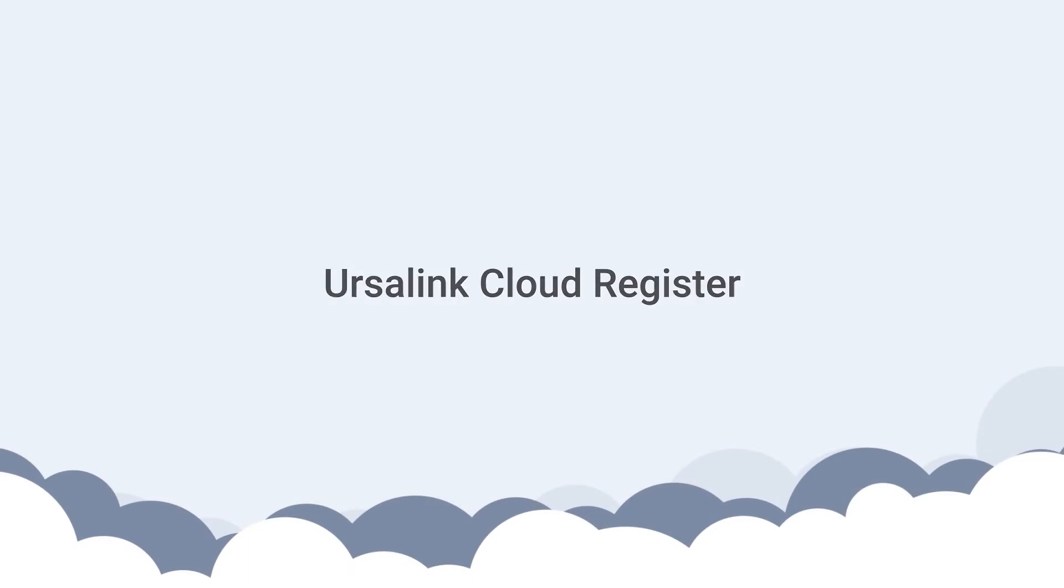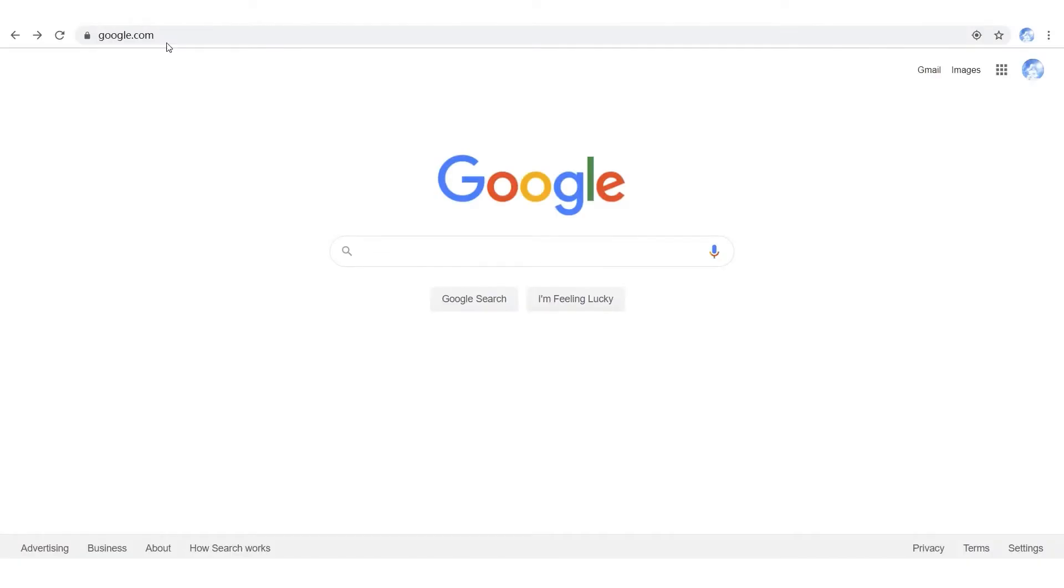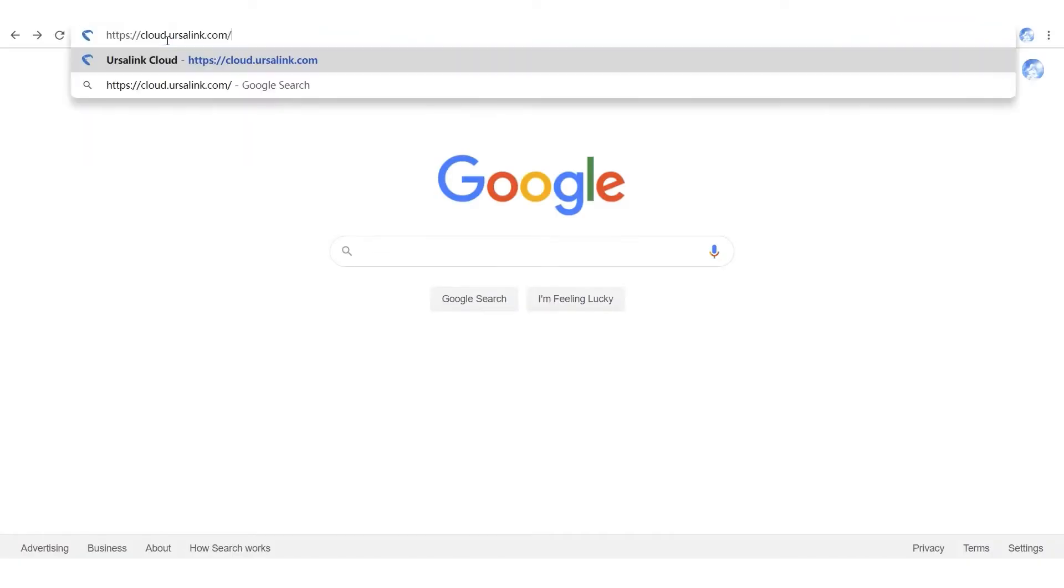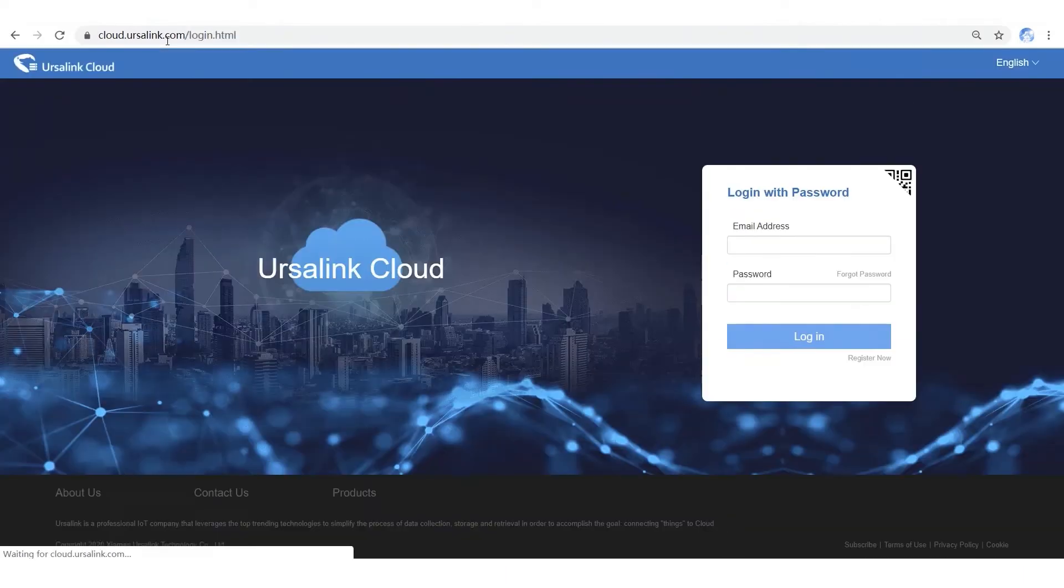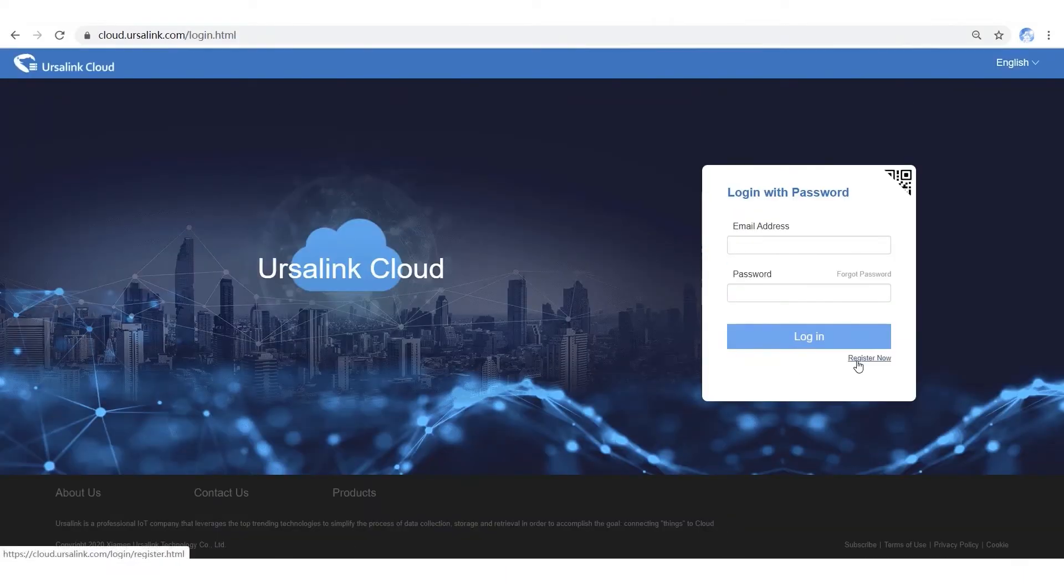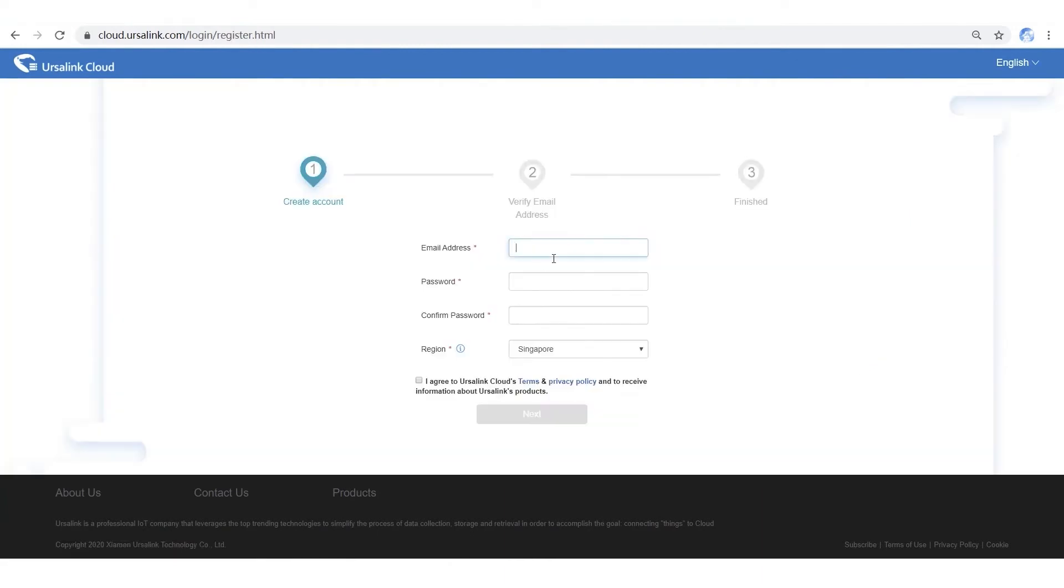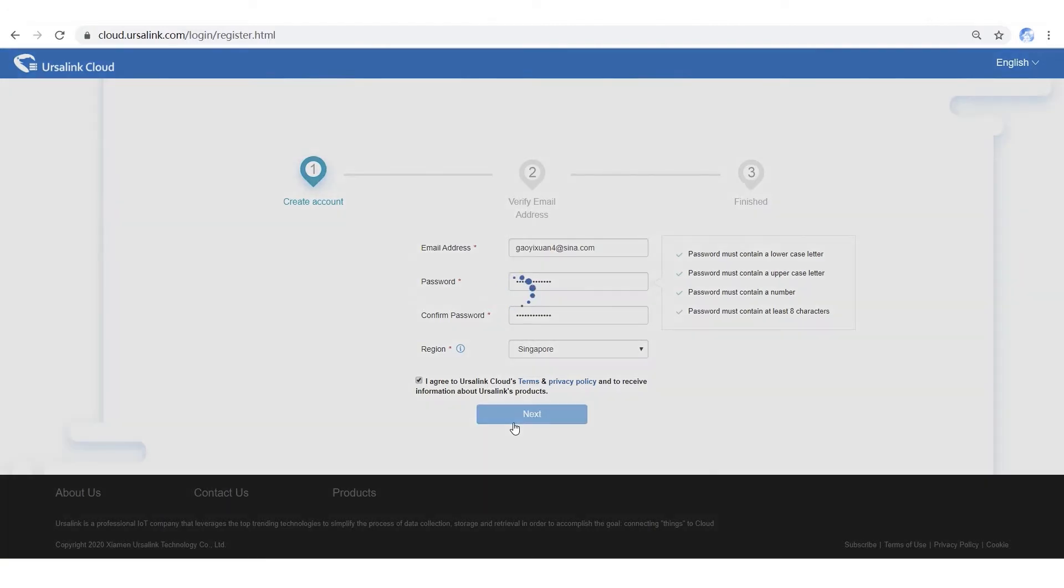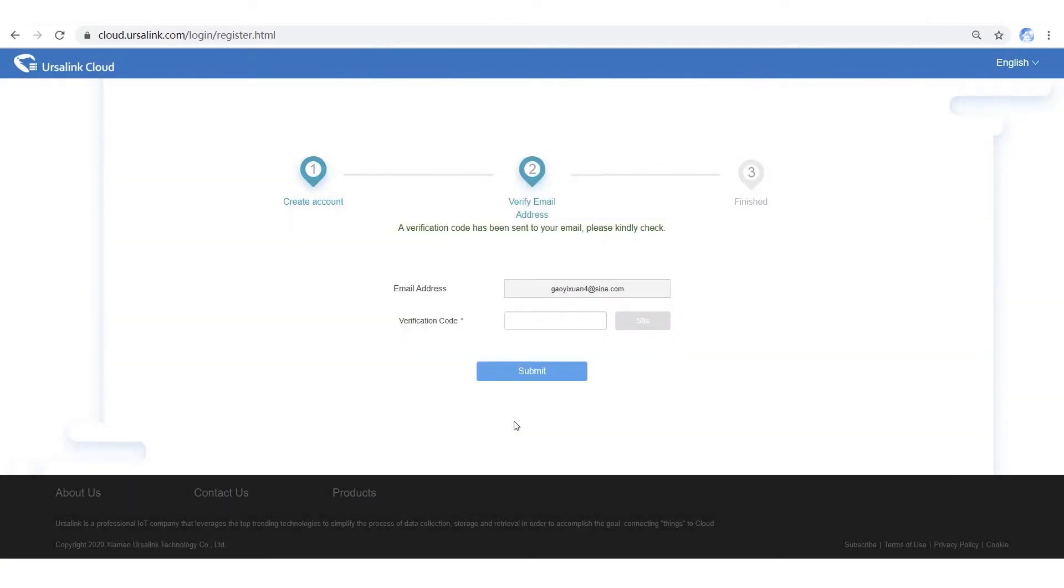If you don't have an Ursalink account, please sign up an account at first. Open Ursalink Cloud website page, click Register now. Input your email and password, choose a region near you, and then click Next.